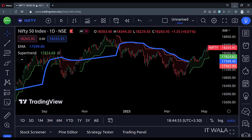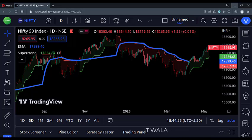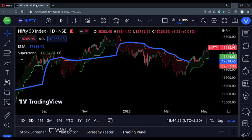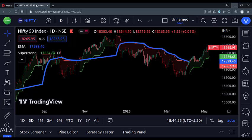Isn't that fantastic? Go on and try as many indicators as you can and see which indicators you can import as a source value. See you again with more such interesting stuff. Till then, have a good time.